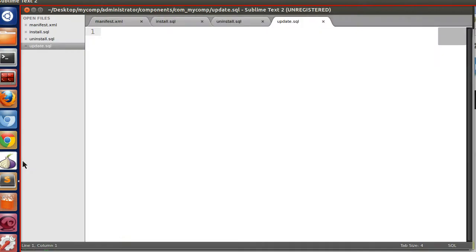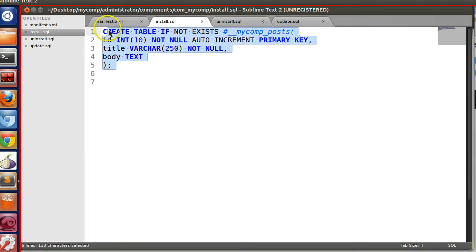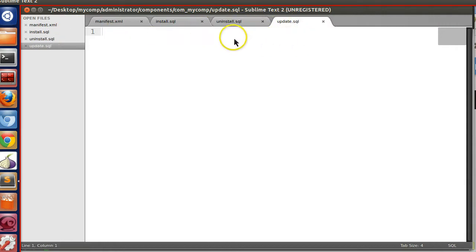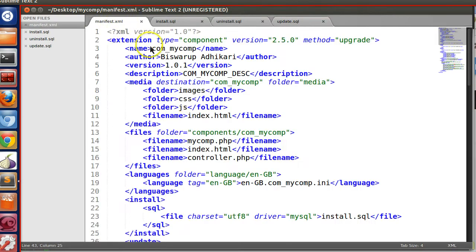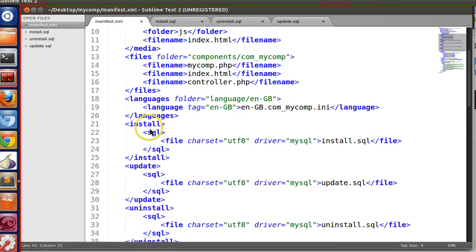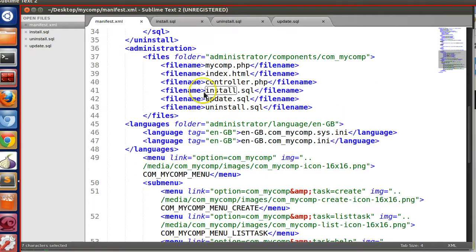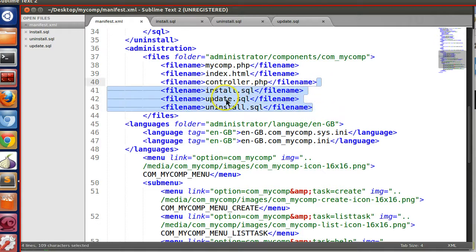In install.SQL we have defined the CREATE TABLE query — it will create a table called mycomp_post. During uninstall it will drop the existing table. During updation we did nothing. In the manifest file we specified the install, update, and uninstall SQL sections, and also specified the files to be copied — install.SQL, update.SQL, and uninstall.SQL — in the administrator component section.